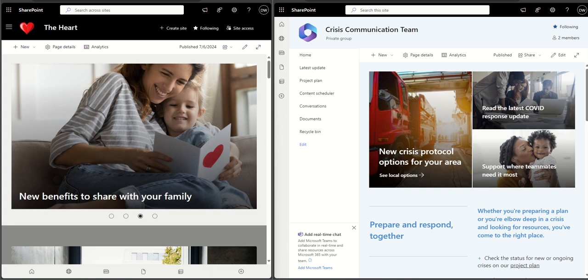Hey, it's Dougie Wood and in this video I'm going to be comparing SharePoint communication sites versus SharePoint team sites. I'm going to be breaking this down step by step, explaining the difference between a communication site and a team site, the pros and cons, and why you would use one or the other.